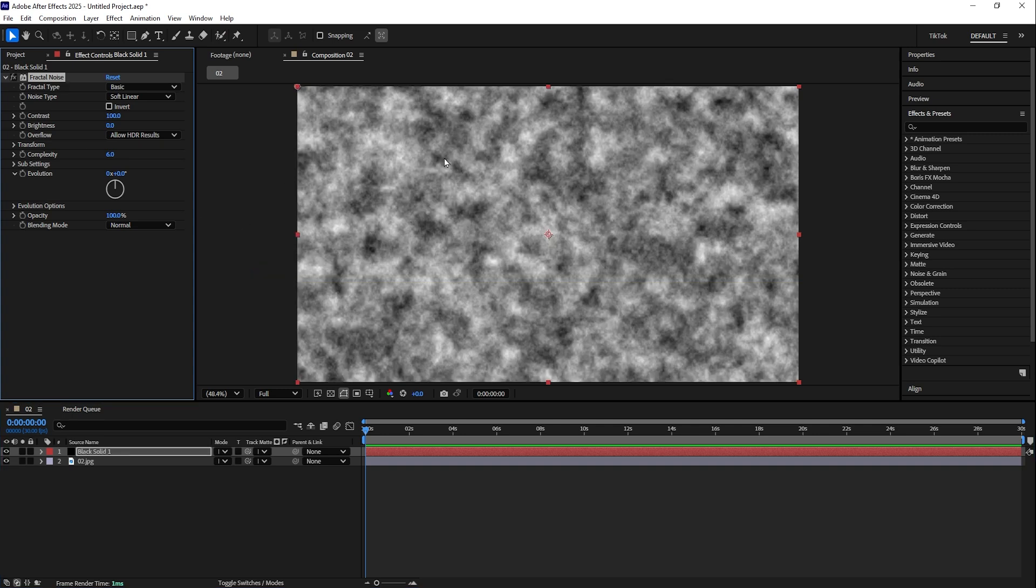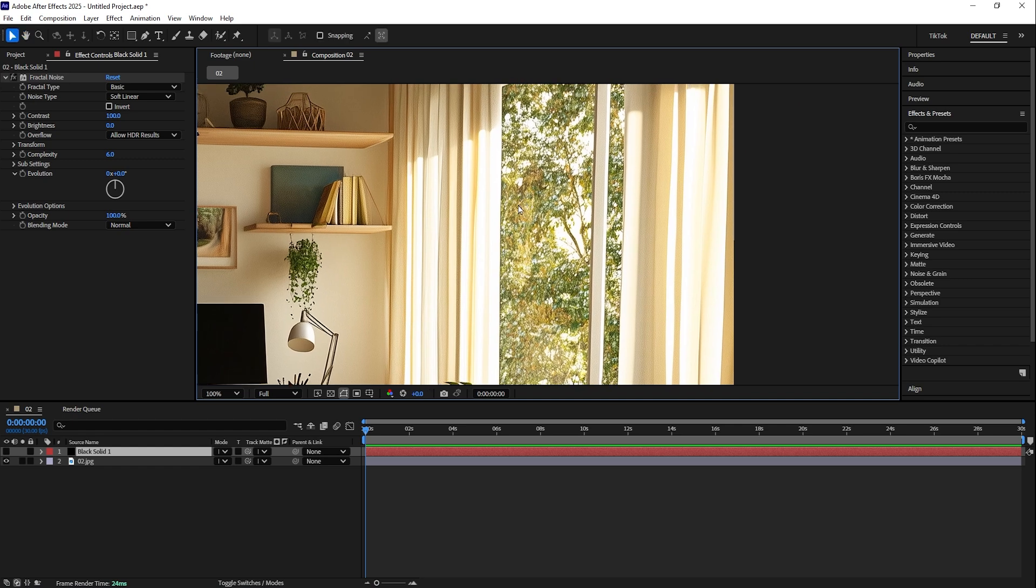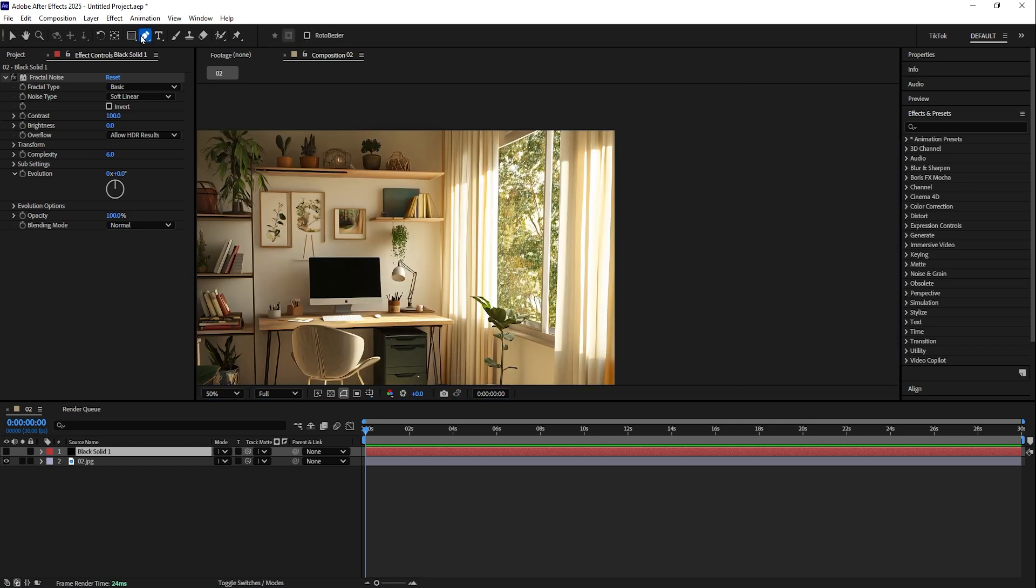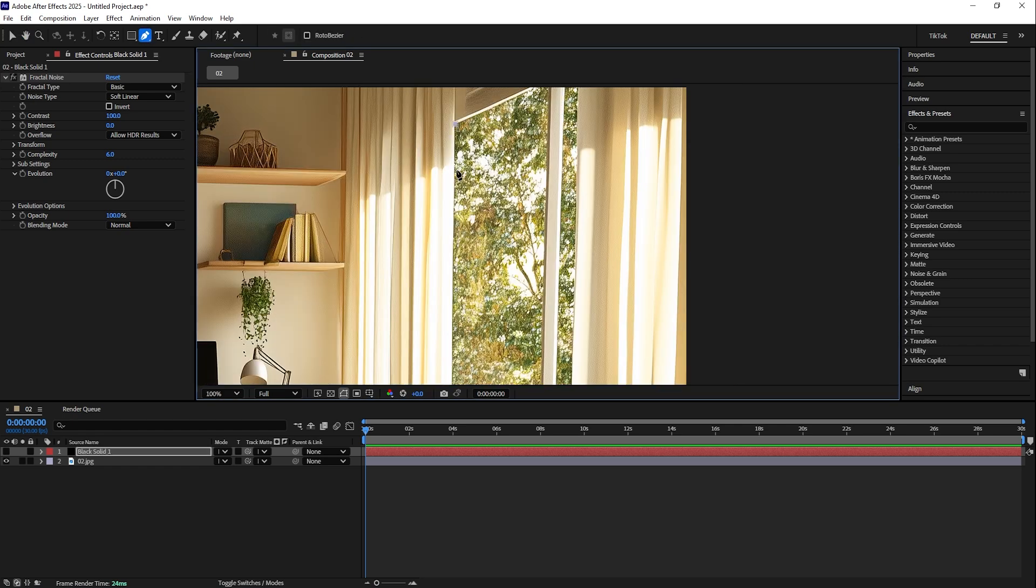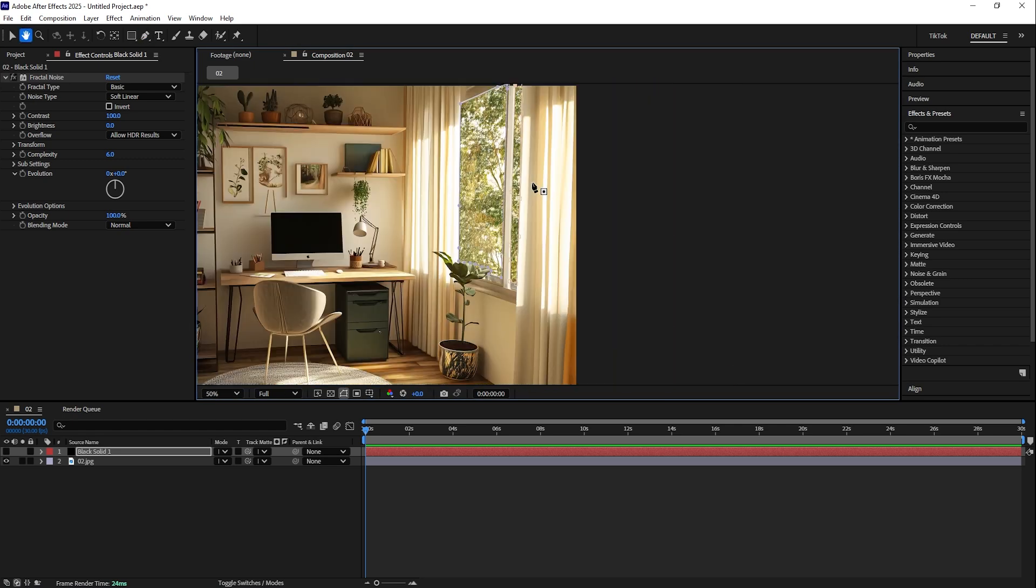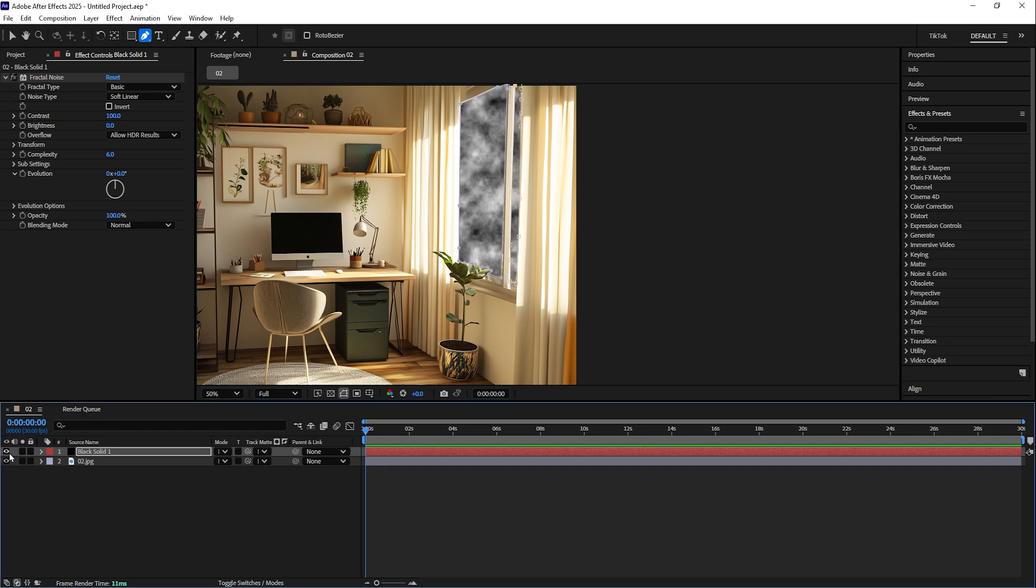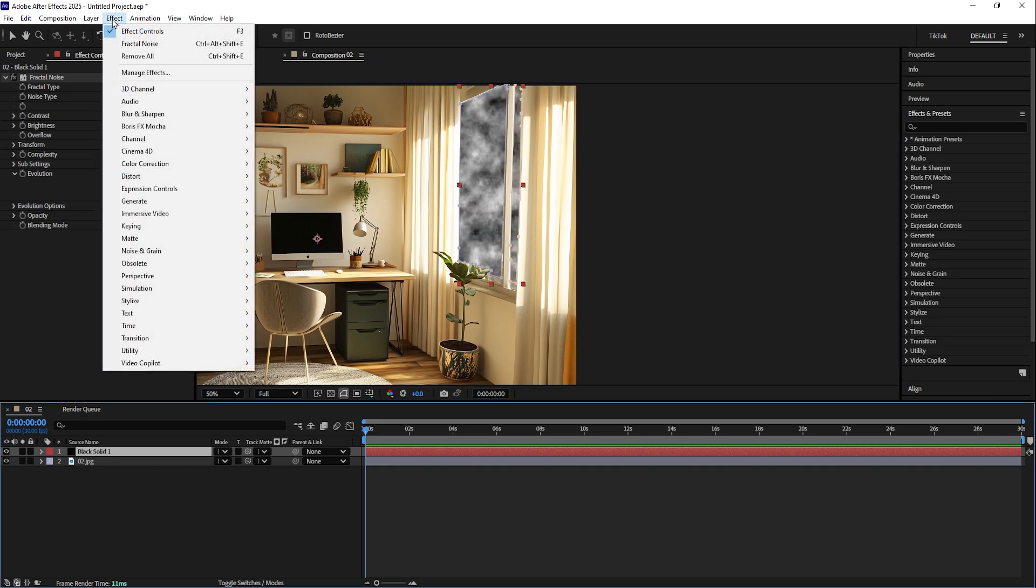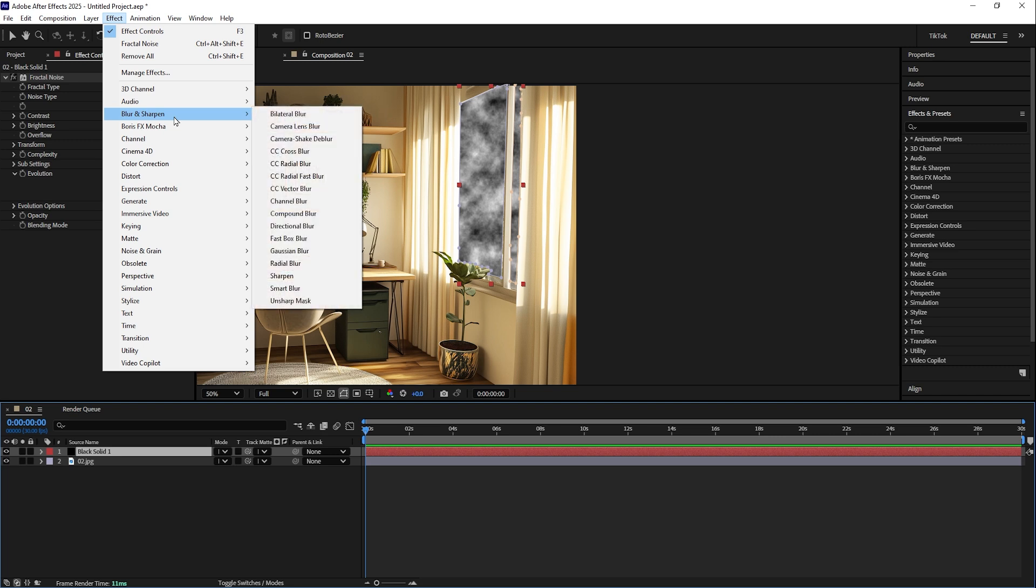Next step, take the pen tool and select a window area from where the sun is coming, right? Once you're done, unhide the layer. By having the solid selected, we go again to Effect, Blur.